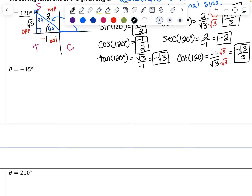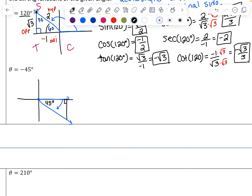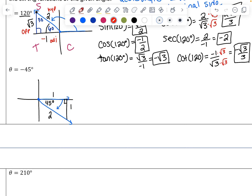Next, theta equals negative 45 degrees. Negative 45 is in the fourth quadrant because a negative angle means we go clockwise. The reference angle is 45 degrees back to the x-axis. We make that into a right triangle — it's a 45-45-90 triangle, so the sides are 1, 1, and the hypotenuse is square root of 2. Since we're in the fourth quadrant, we went positive 1 but then down, so the vertical side is negative. The hypotenuse is always positive.